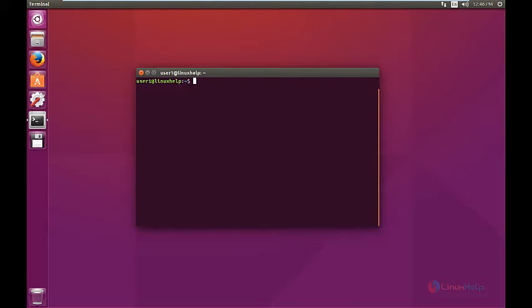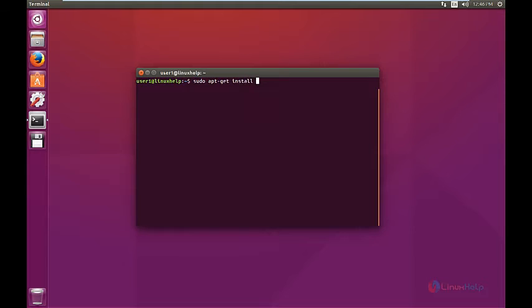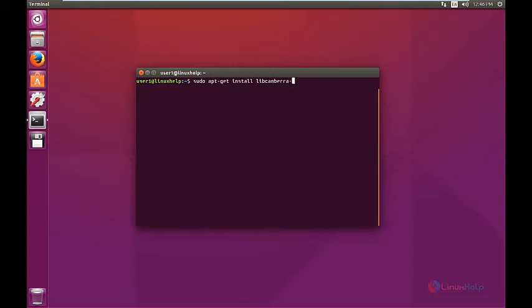The command is sudo apt-get install libcanberra-gtk-module. Now enter the password.